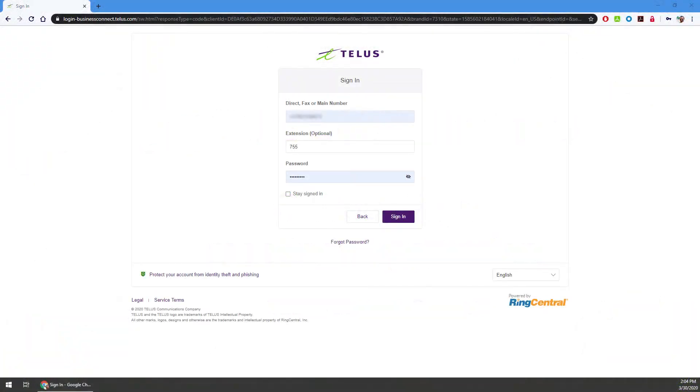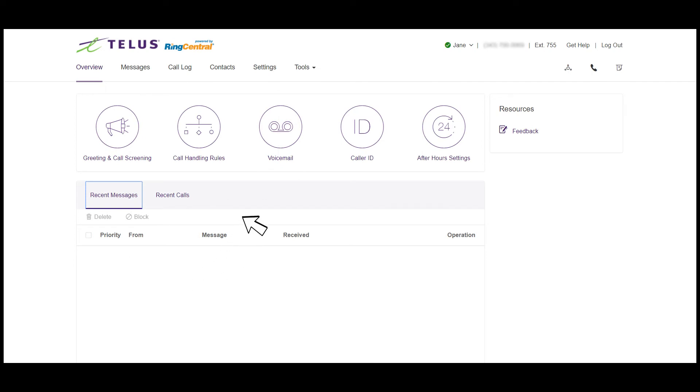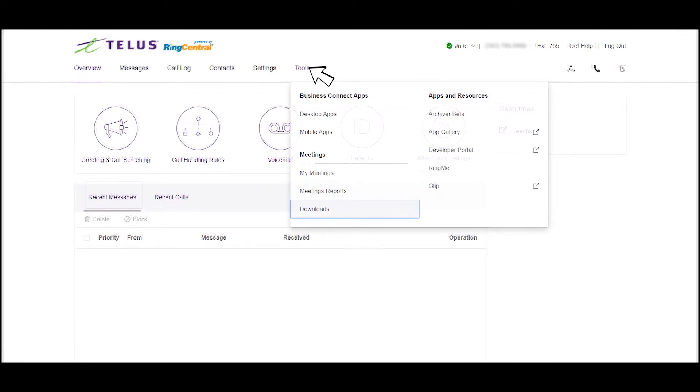Let's get started. First, let's log into the Voice Manager portal. Now let's locate the software to download. From the main page, click on Tools. In the meetings menu, click on Downloads.